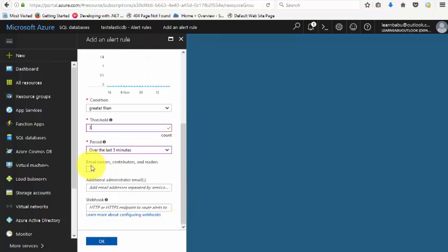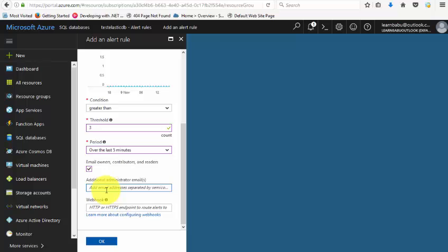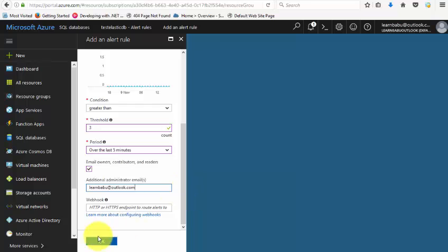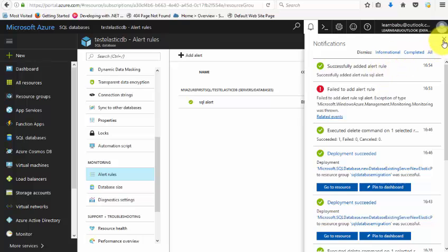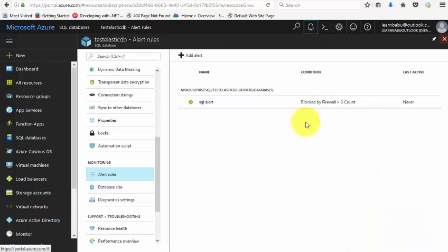You can also add an additional email. In this case, I'm adding my test email address. Click okay, and it will create the alert. Now it's created. Five minutes is very short, so I'll change it to one hour. So within one hour, if something is getting blocked, I'll get an alert.